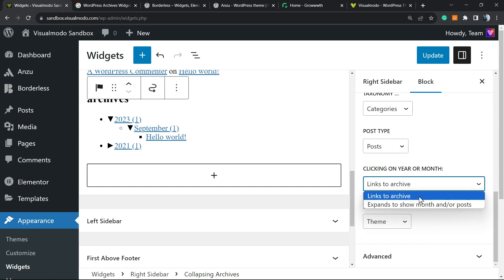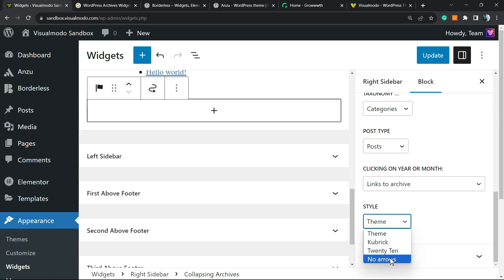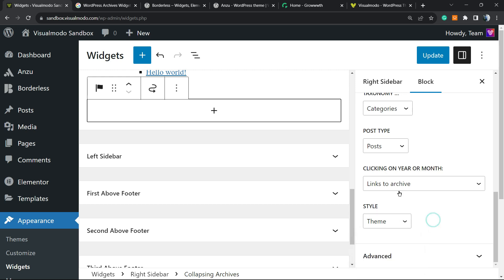You can expand to show month and/or posts, so you can go to archive or expand almost like we used to do on Windows Explorer. And for theme, we have three themes right here in order to customize the style.